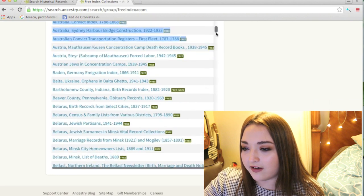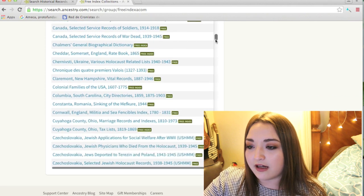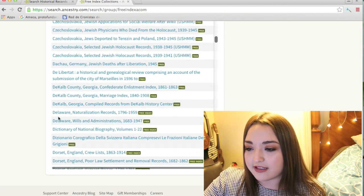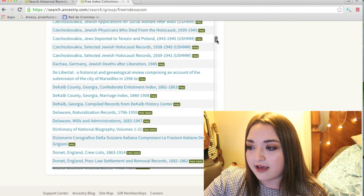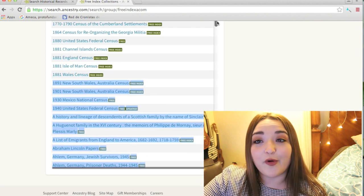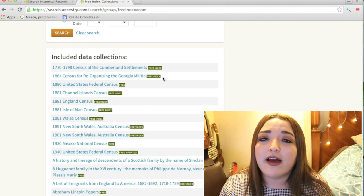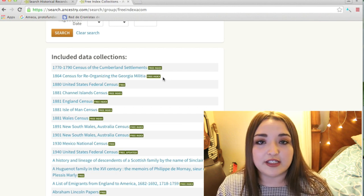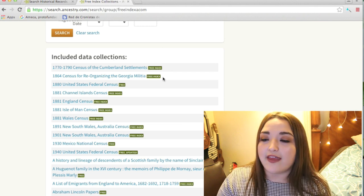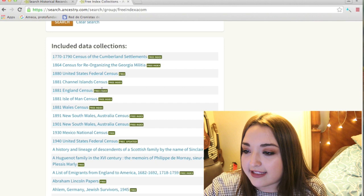There are a lot of different free indexes from around the world — you can see Canada, Colombia, Czechoslovakia, Germany, and then there are also some states from the United States like Delaware. There are so many of them, it's crazy, and these are all free. I'm not a paying member because I don't have money to pay like $35 for the World Explorer membership, which is what I'd need since most of my ancestors are in Mexico.